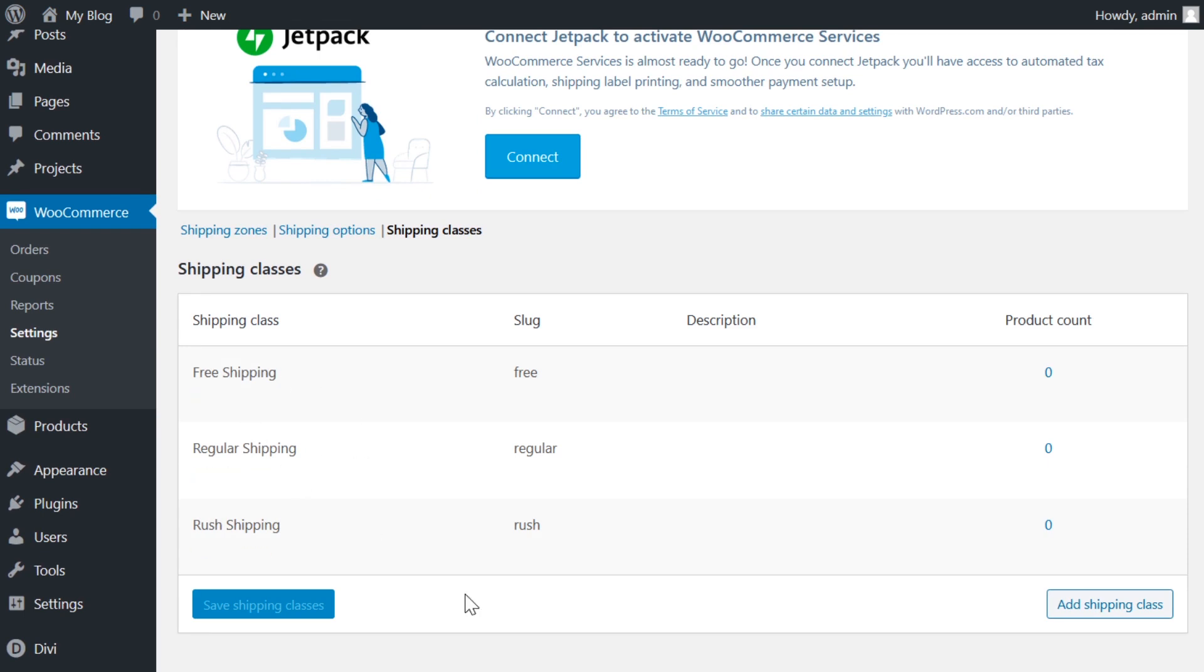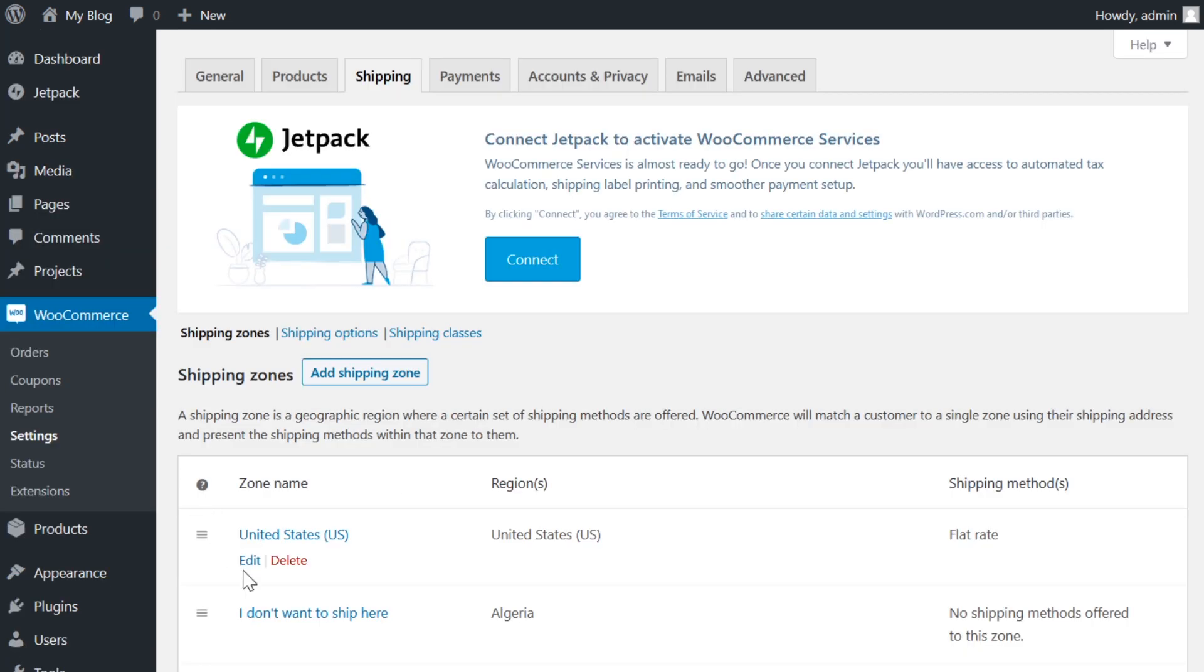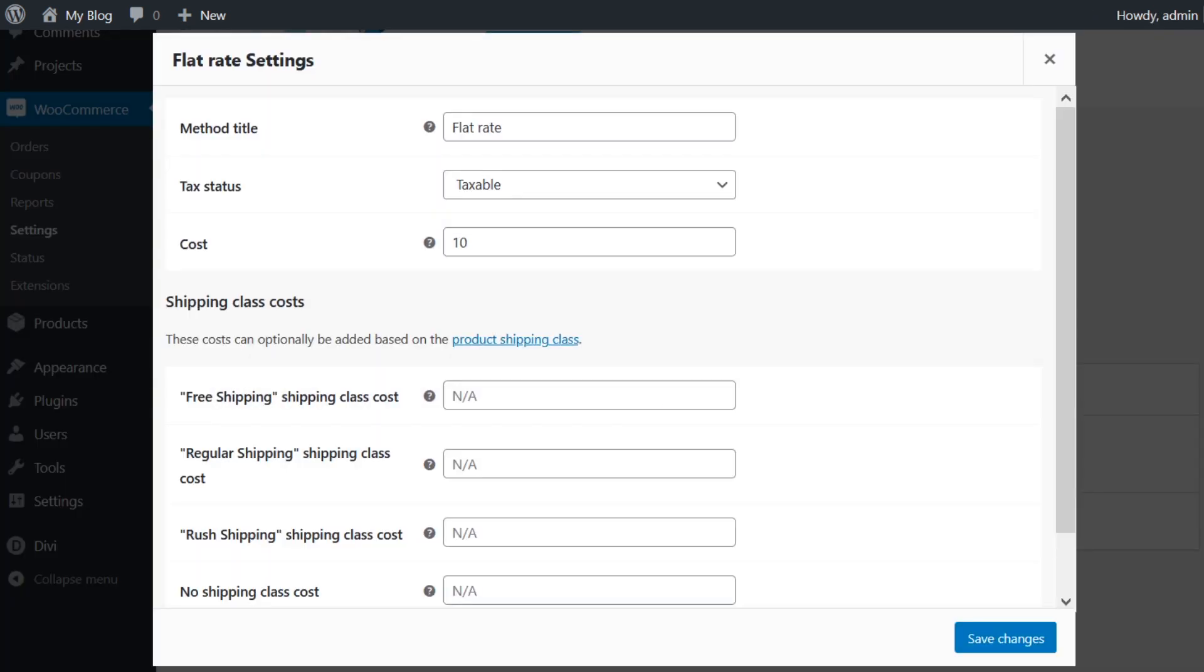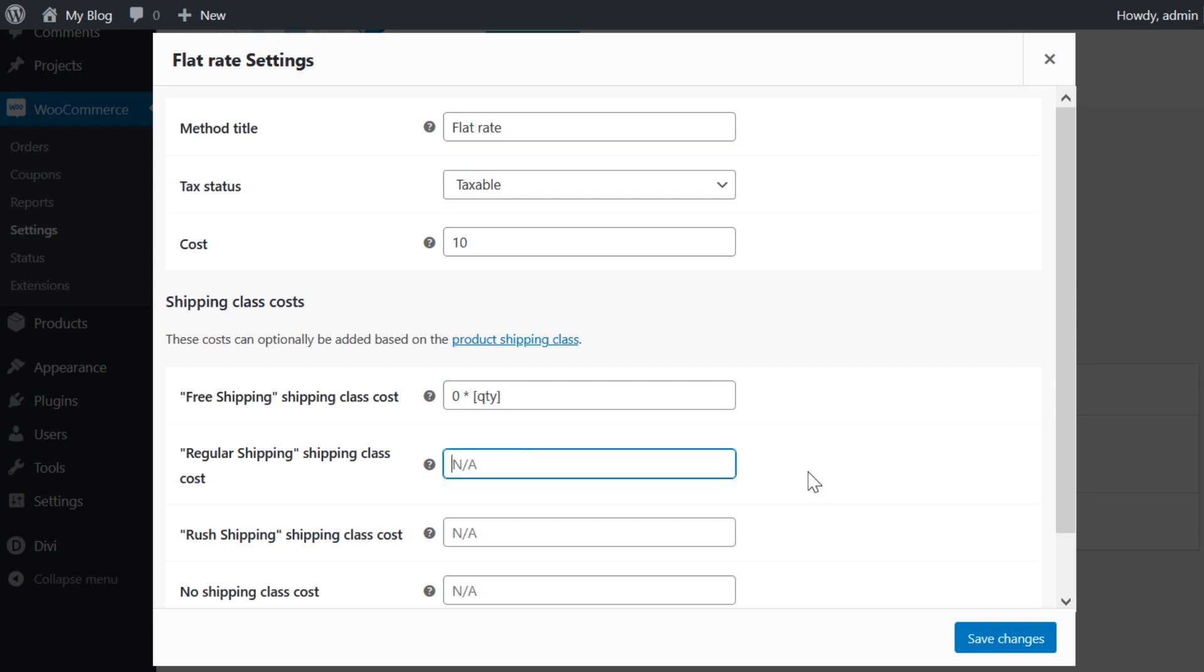So now we're just going to click save shipping classes and all three of mine are right here. Now to actually set flat rate costs per shipping class, we're going to have to go back to shipping zones. Now I'm going to choose one of my zones and click edit and scroll down and click edit again. And now under shipping class, here it is, our free, regular, and rush shipping classes. Now here's how we will fill in the cost for each. So let's start with free shipping. It's pretty simple. Zero times quantity, or I mean, you could just type zero. Now for regular shipping, it's basically the same thing, but we're going to do a five this time. And then for rush, we're going to do 10. Now with this setup, if they choose regular shipping, it will just charge $5 per item and rush shipping will do $10 per item.